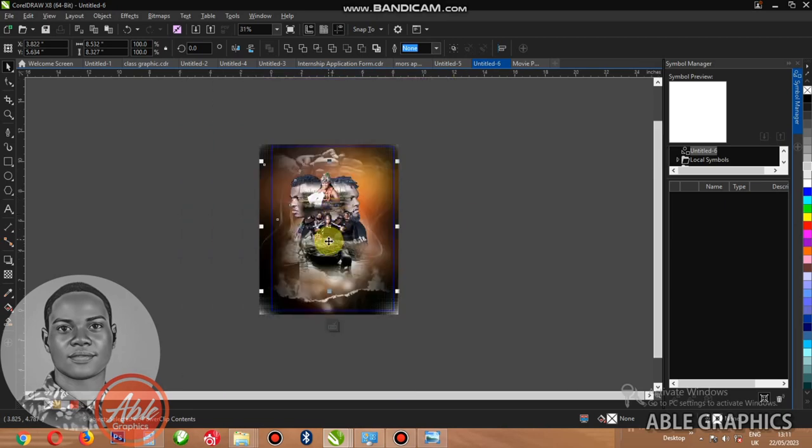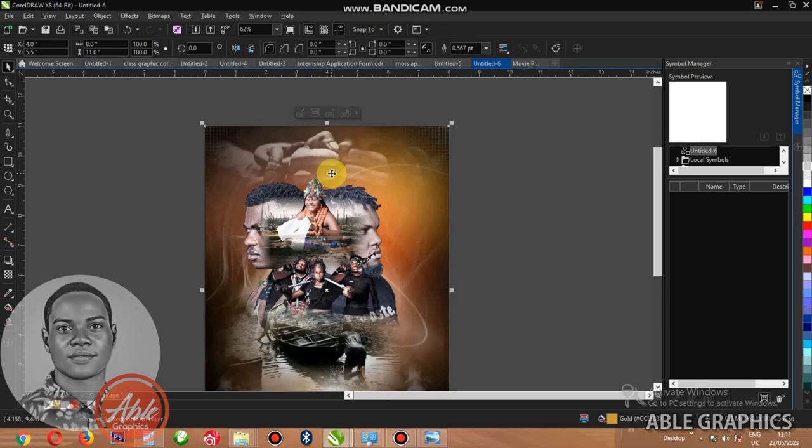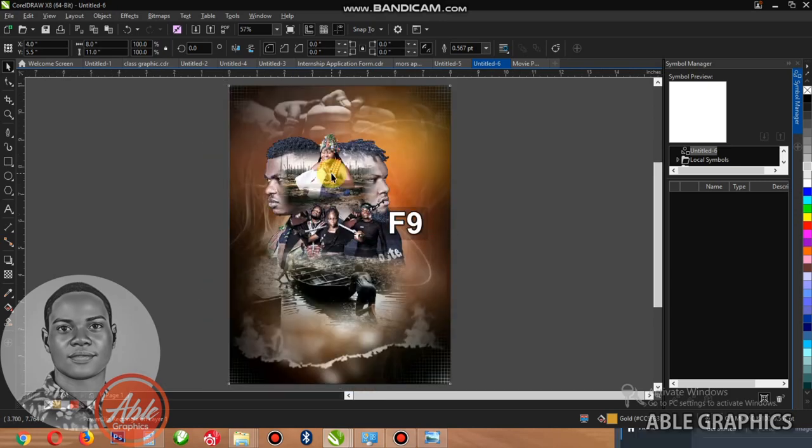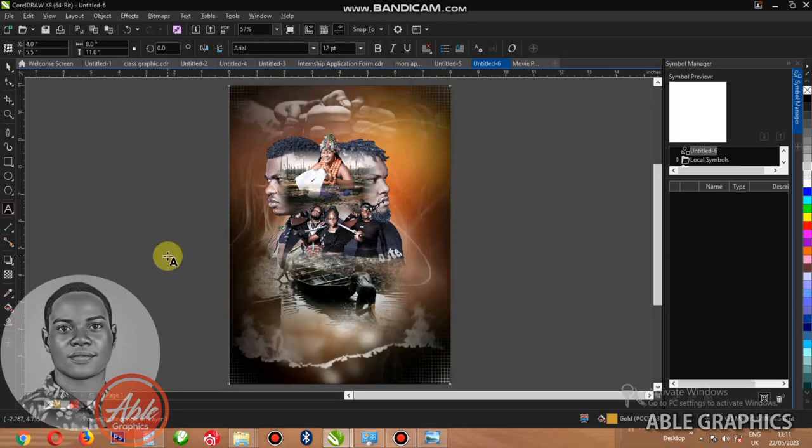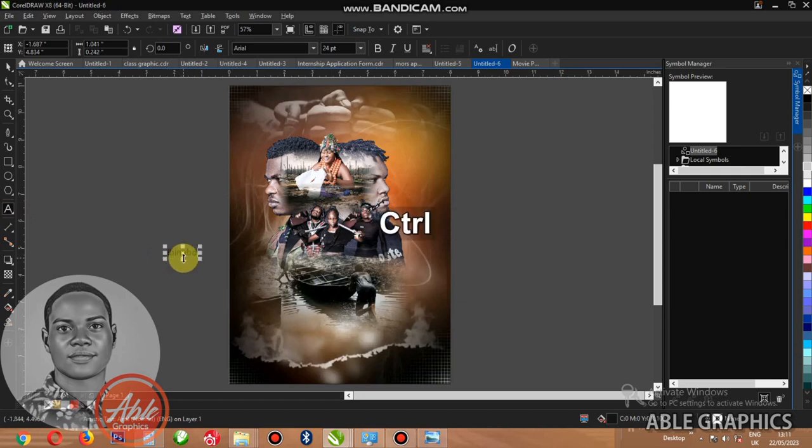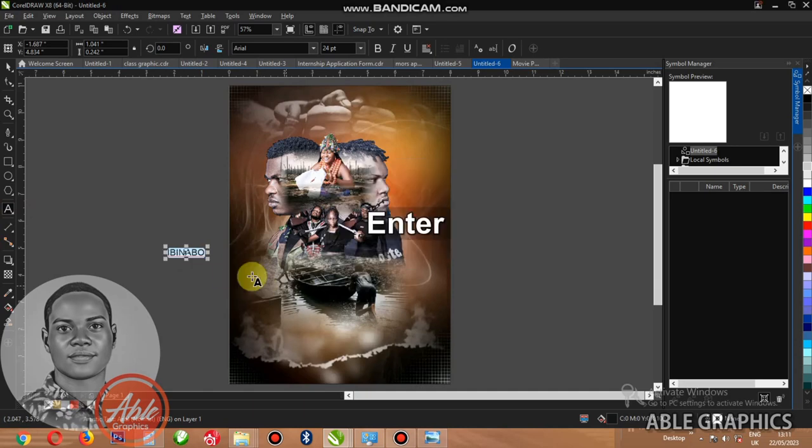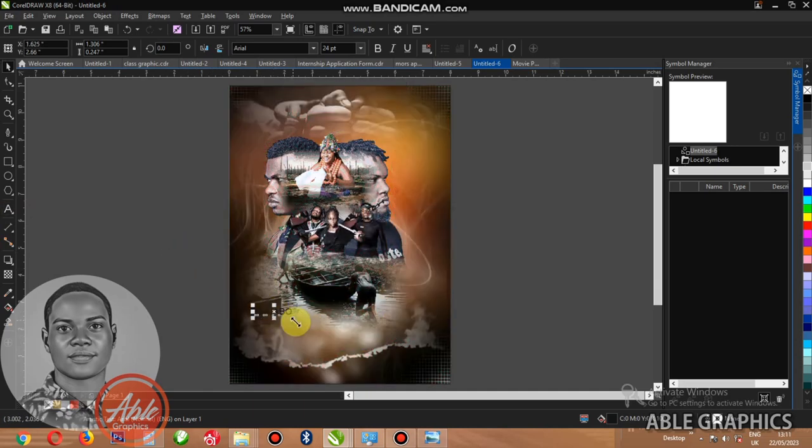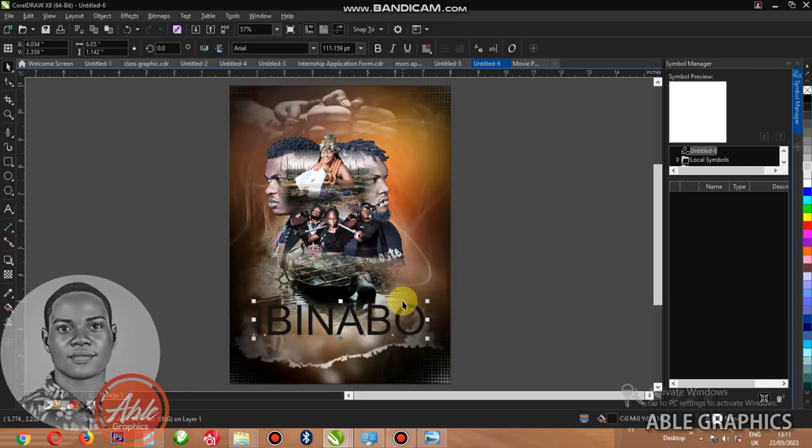You can see how it looks now. Now how to put the name, IBINABO. I like everything and then I click shift F3 to change it to a package.